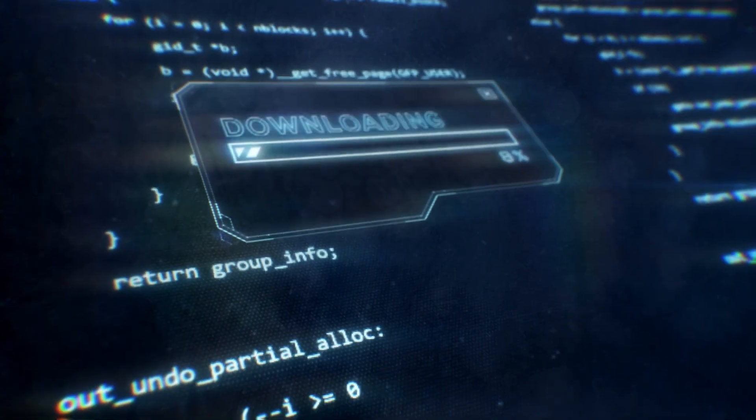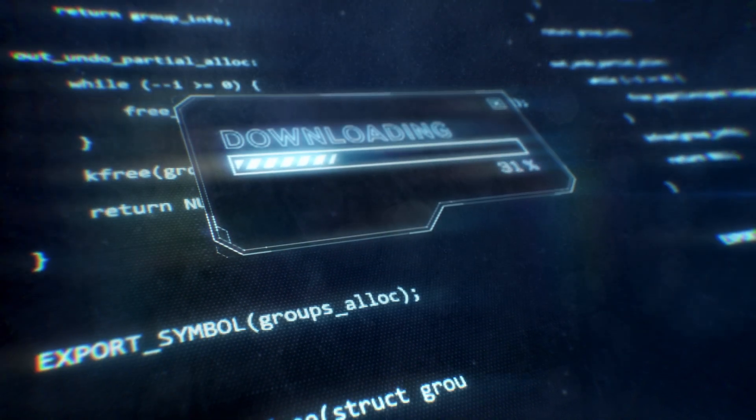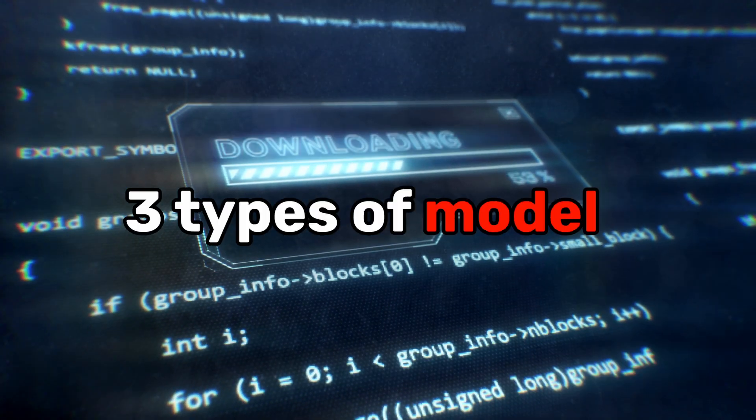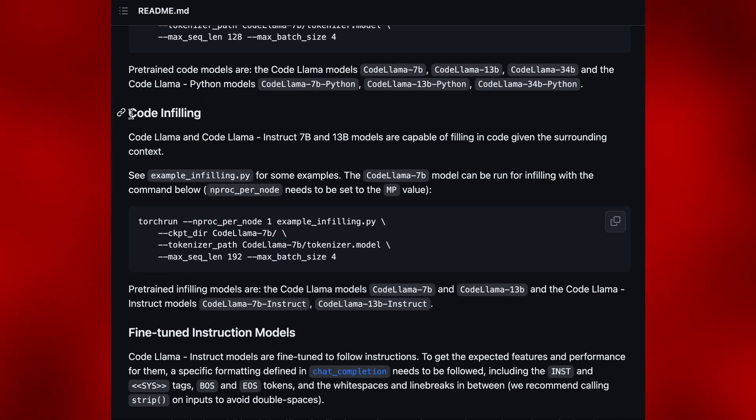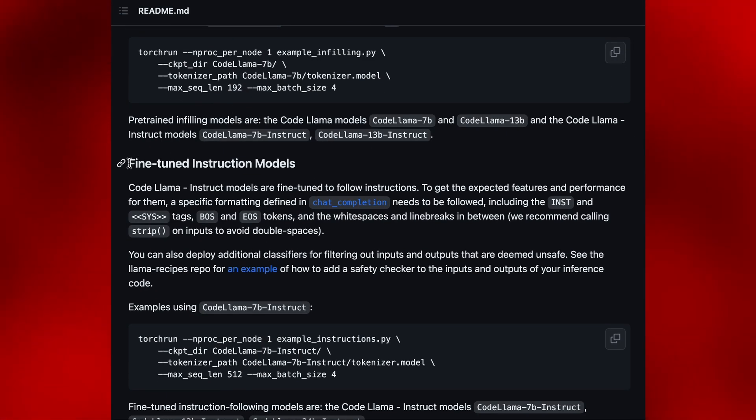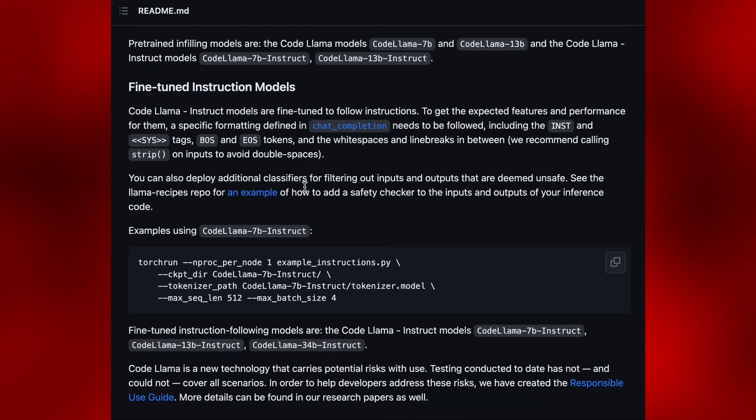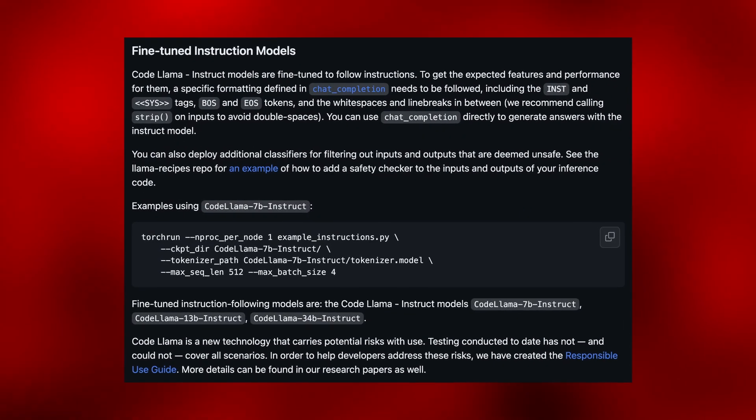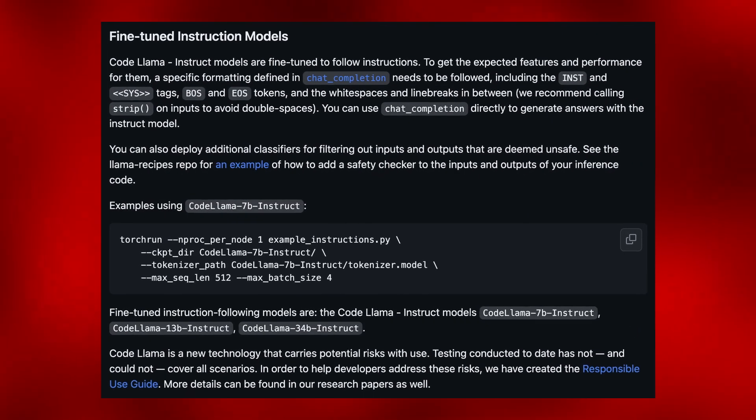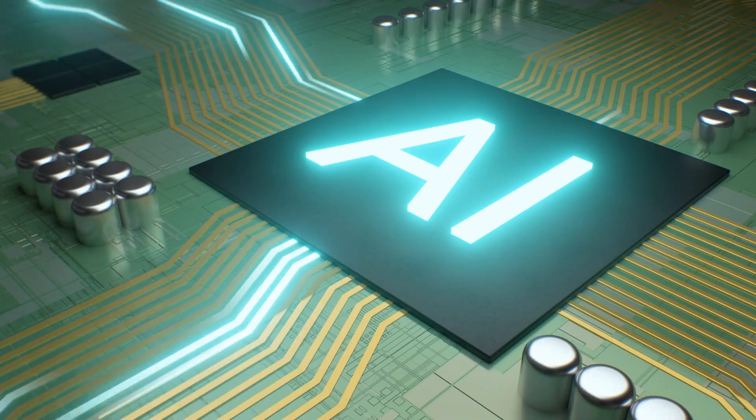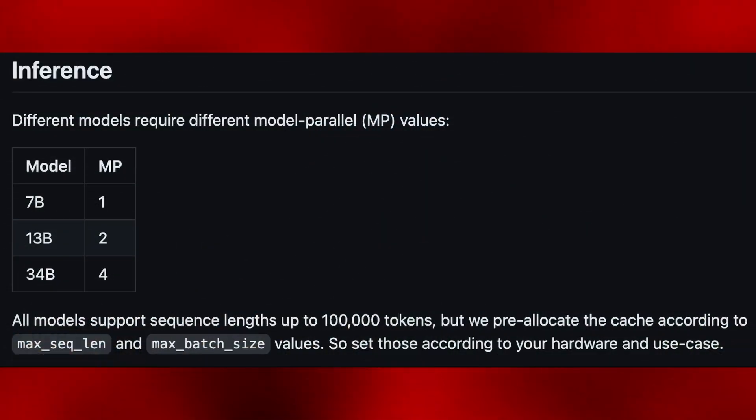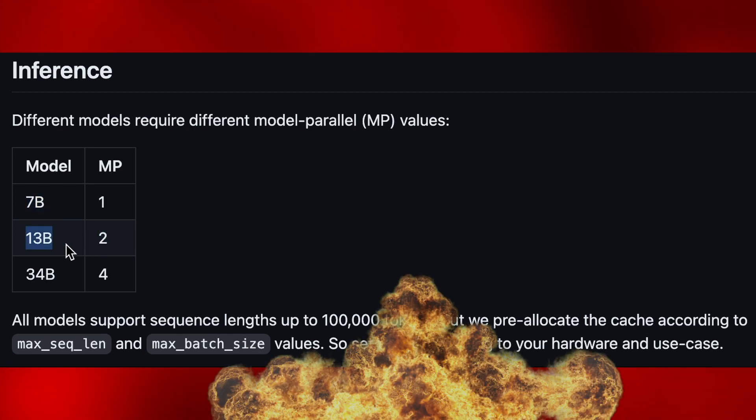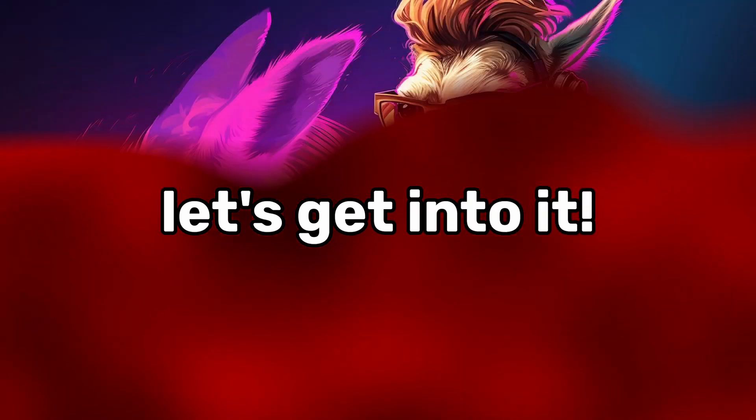Before I do that, I have to download the right one because the repository includes three types of models. The first one is a pre-trained code model, the second is a code auto-completion model, and the third is a fine-tuned instruction model. For this video, I'll be testing the fine-tuned instruction model because we want to be able to give Code Llama instructions for what to code. I'm also going to use the 7 billion parameter version because the 13 billion blew up my computer last time. Alright, let's get into it.